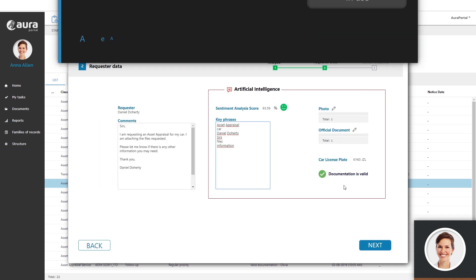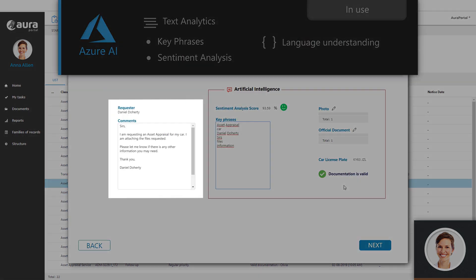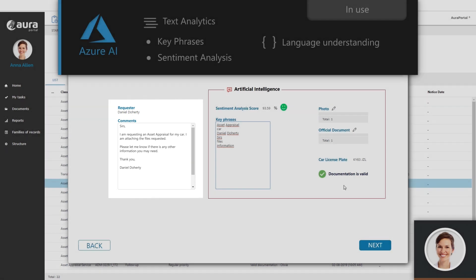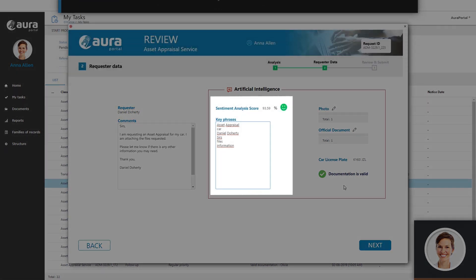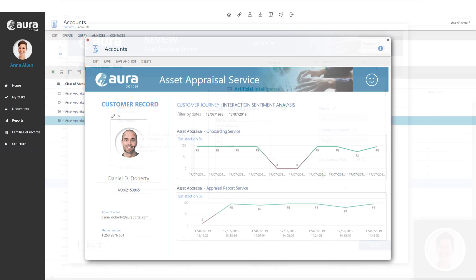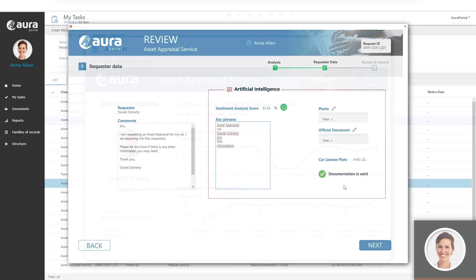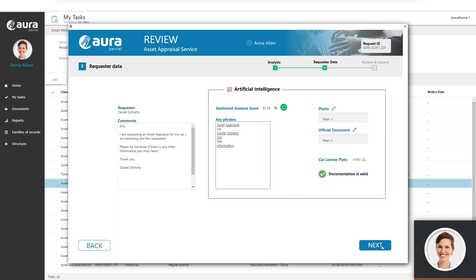In the next step of this task, we see that artificial intelligence has analysed Daniel's message, extracted keywords, and automatically verified his level of satisfaction. This information is vital as, on the one hand, it is saved in Daniel's file to monitor his customer journey with the company, and on the other hand, it determines which departments the request should be directed to.